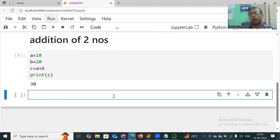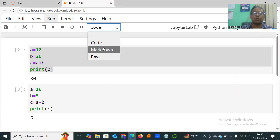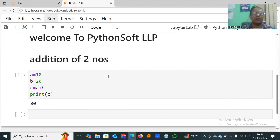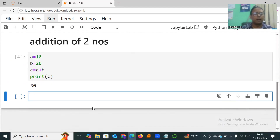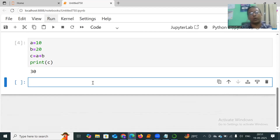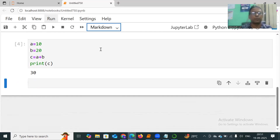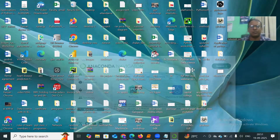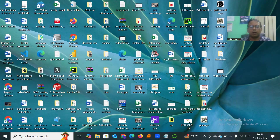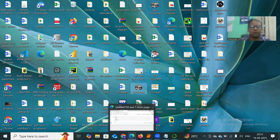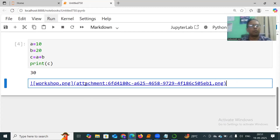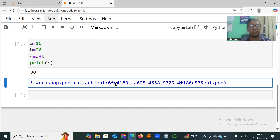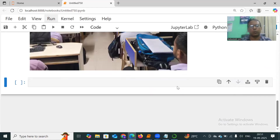The modes available are: Code mode for Python code, and Markdown mode for headings and formatted text. To add an image, click on a cell, make it Markdown, then go to your system, copy any image, and paste it into the cell. Then run it. Very simple — you can add diagrams and images this way.